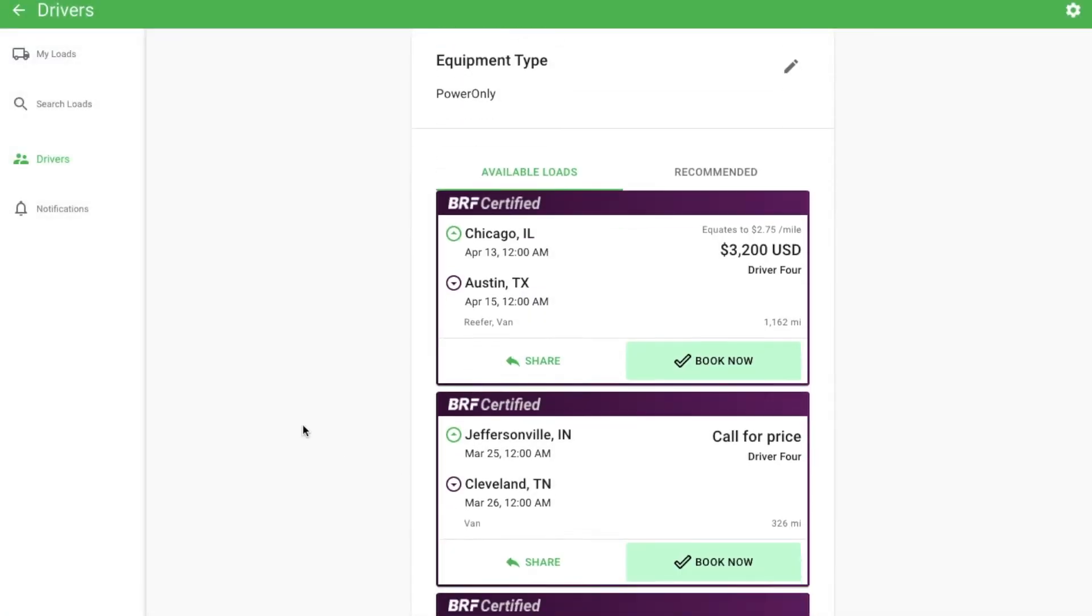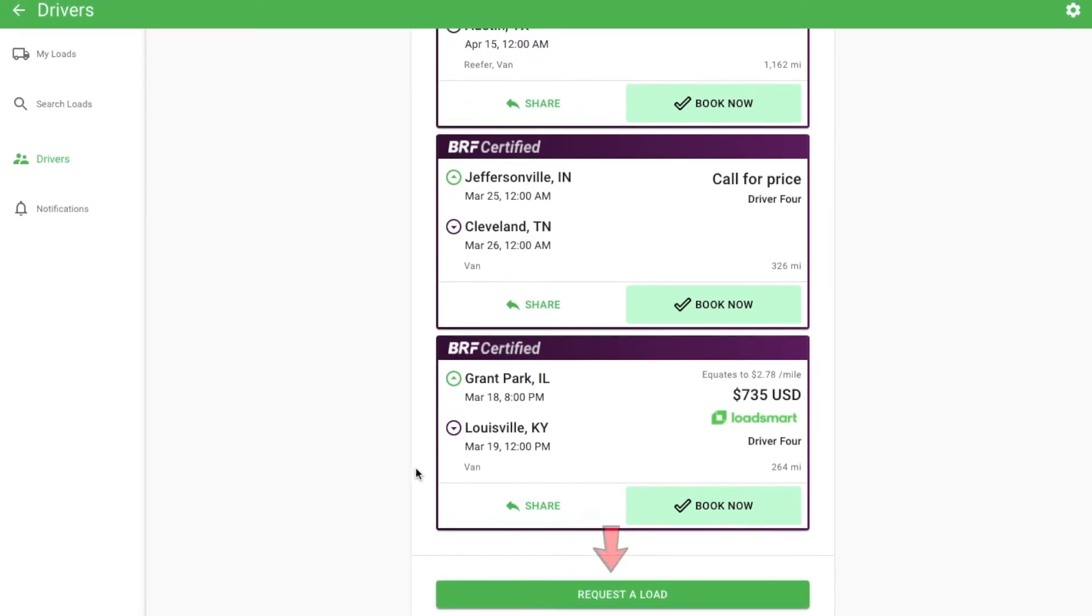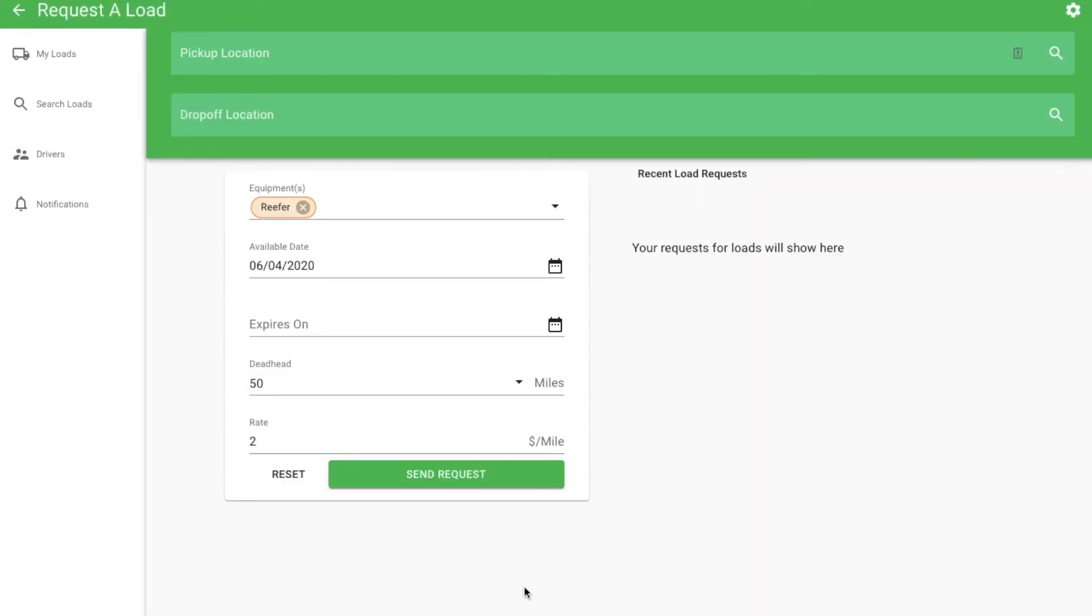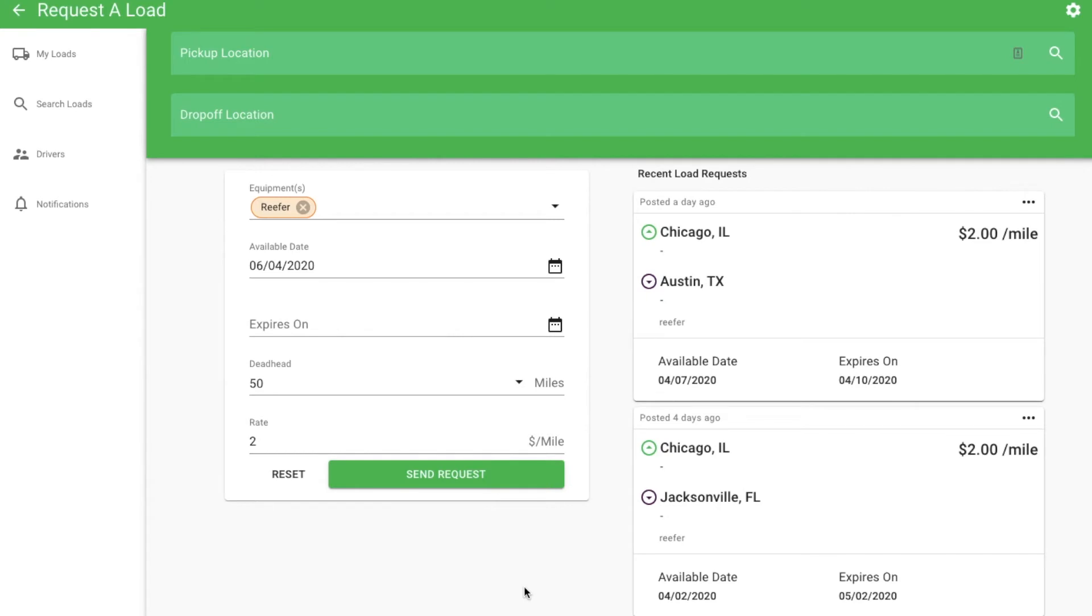At the bottom of the screen is the request a load button. Requesting a load is like search, but designed so you can tell us when and where your driver will next need a load. For instance, if this driver has a current load delivering in Chicago tomorrow, request a load in Chicago beginning on tomorrow's date.